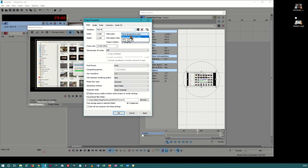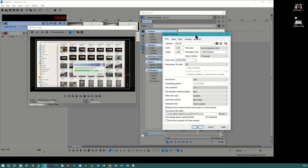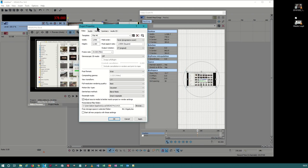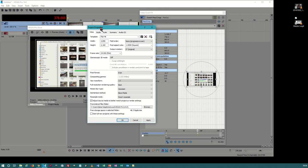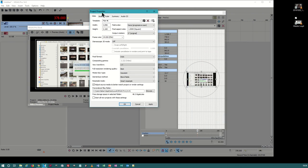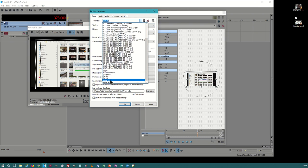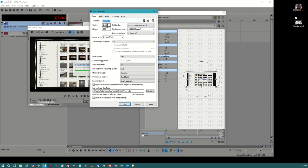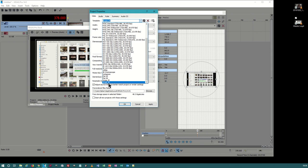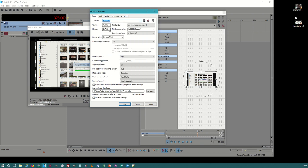Always choose progressive scan. If you use interlace or drop frame, you will notice a ghost image as the image moves across the screen. Most people won't notice it, but technically-minded people will. For cinemascope, use 2048x858 in 2K or 4096x1716 in 4K. I have a formula for how I handle cinemascope — 4K versus 2K.